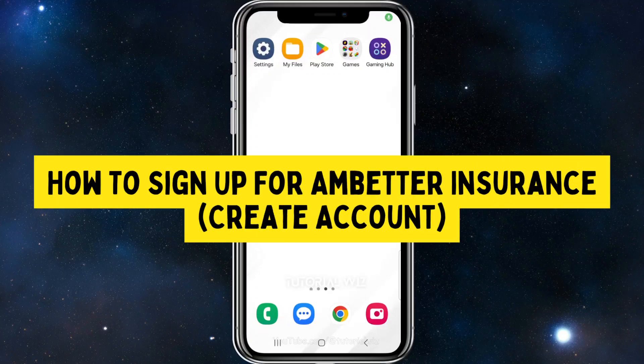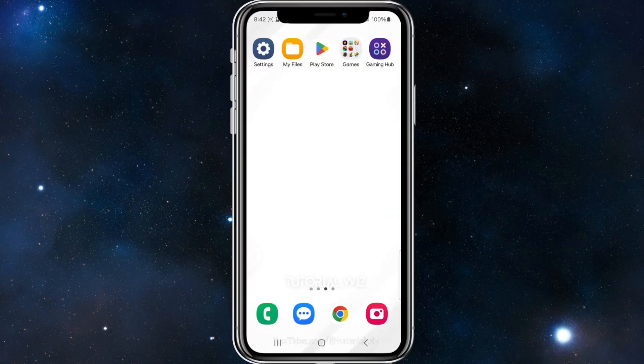Hey guys, in this video I'll show you how to create an account with Ambetta. If you find this video useful, please leave a like and subscribe to our channel. With that said, let's just jump straight to the video.